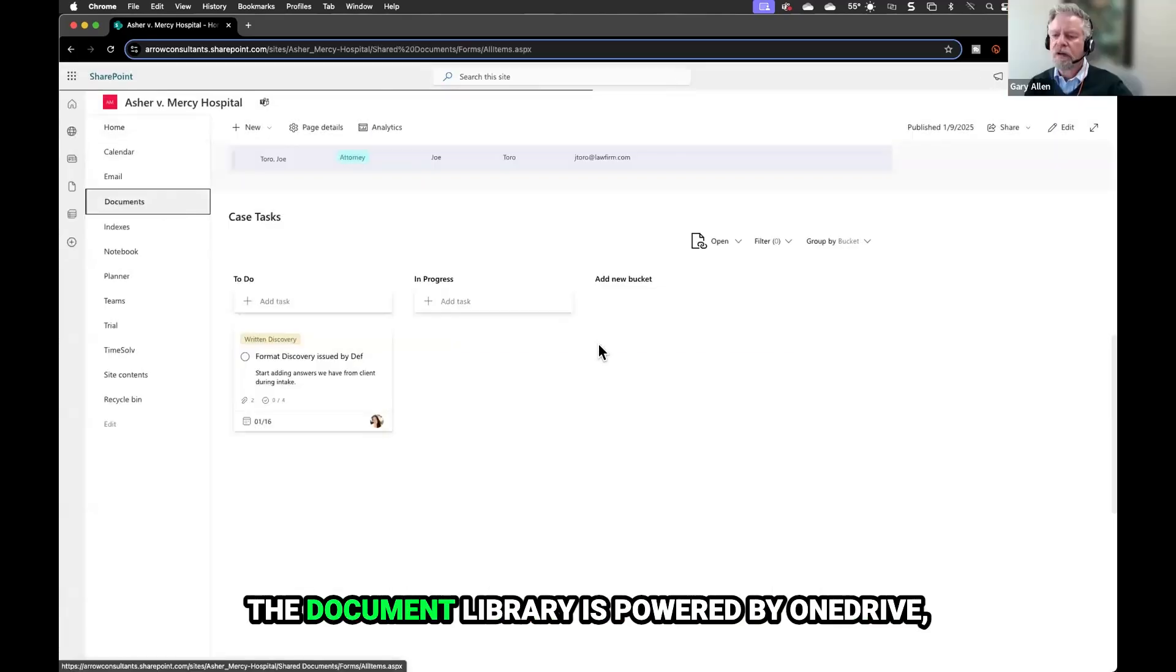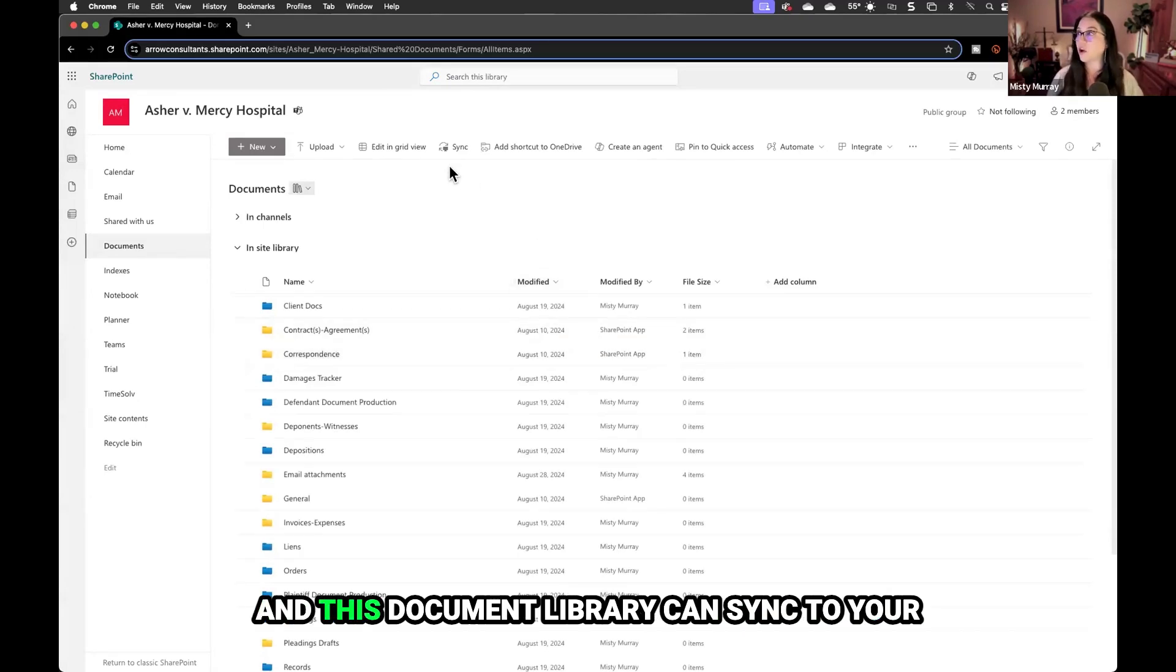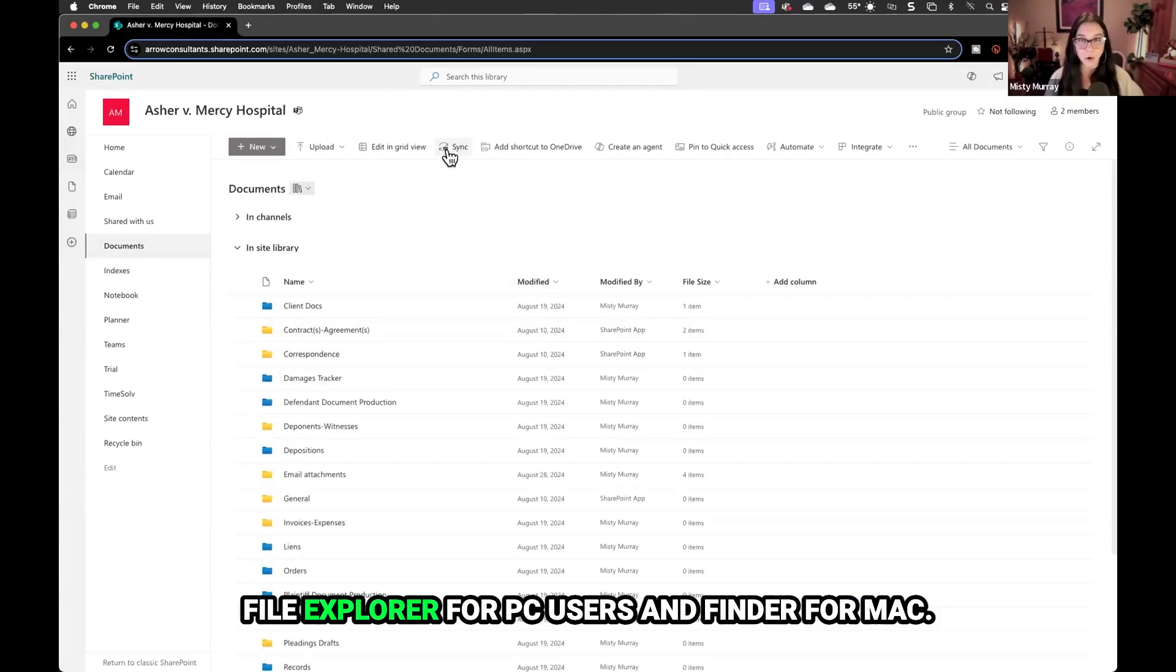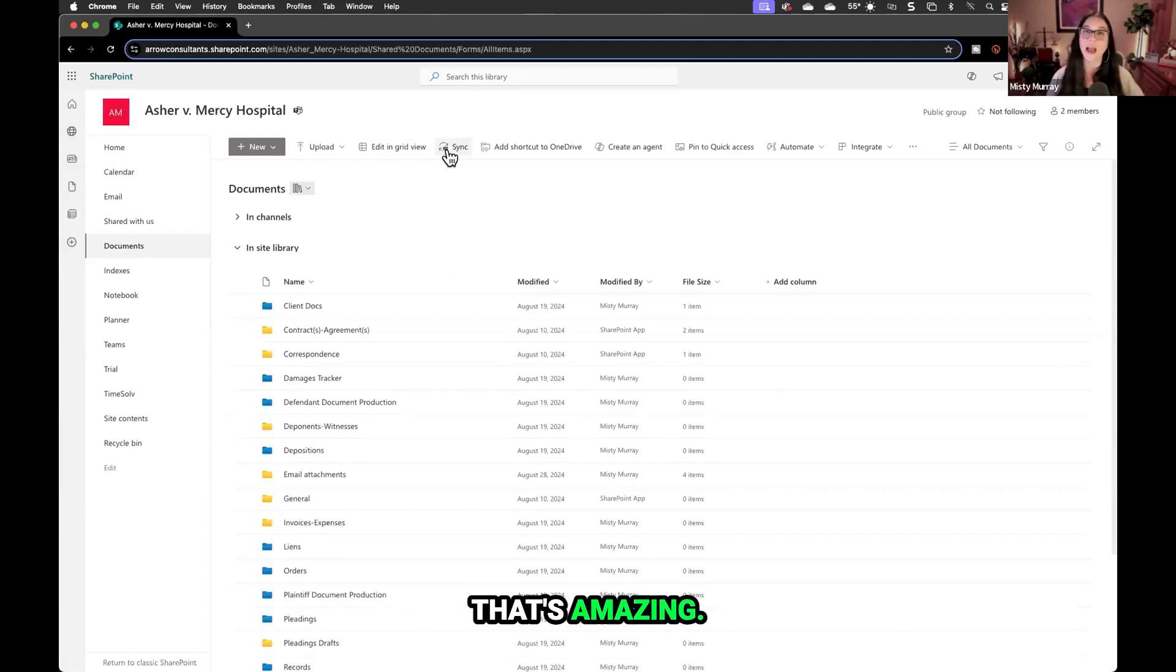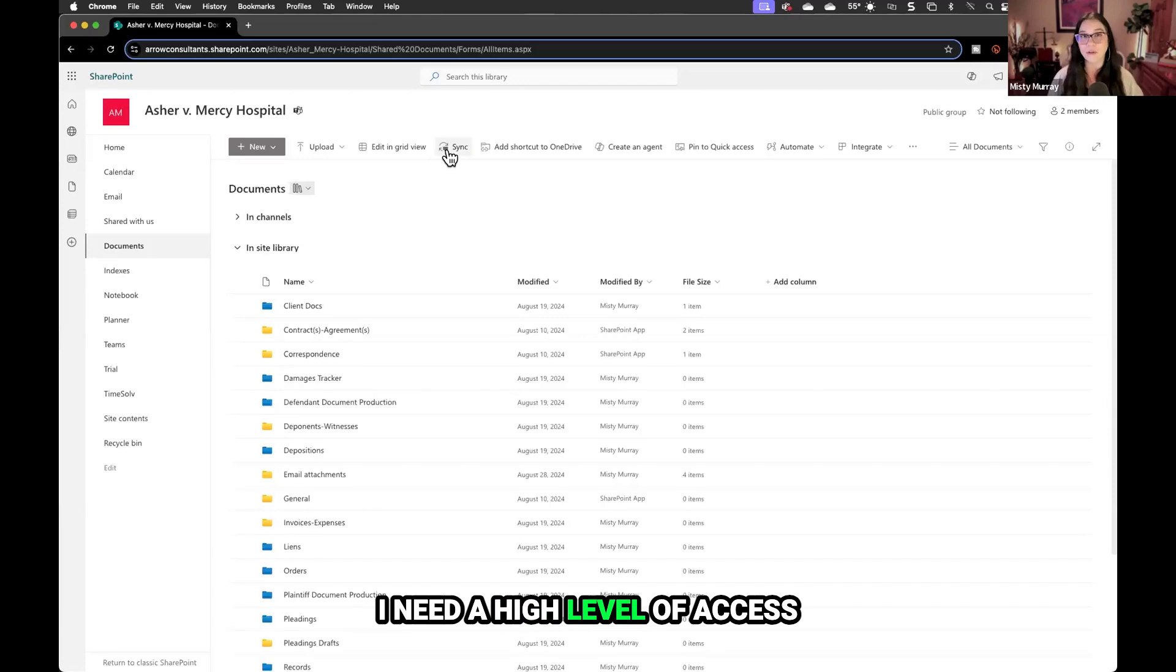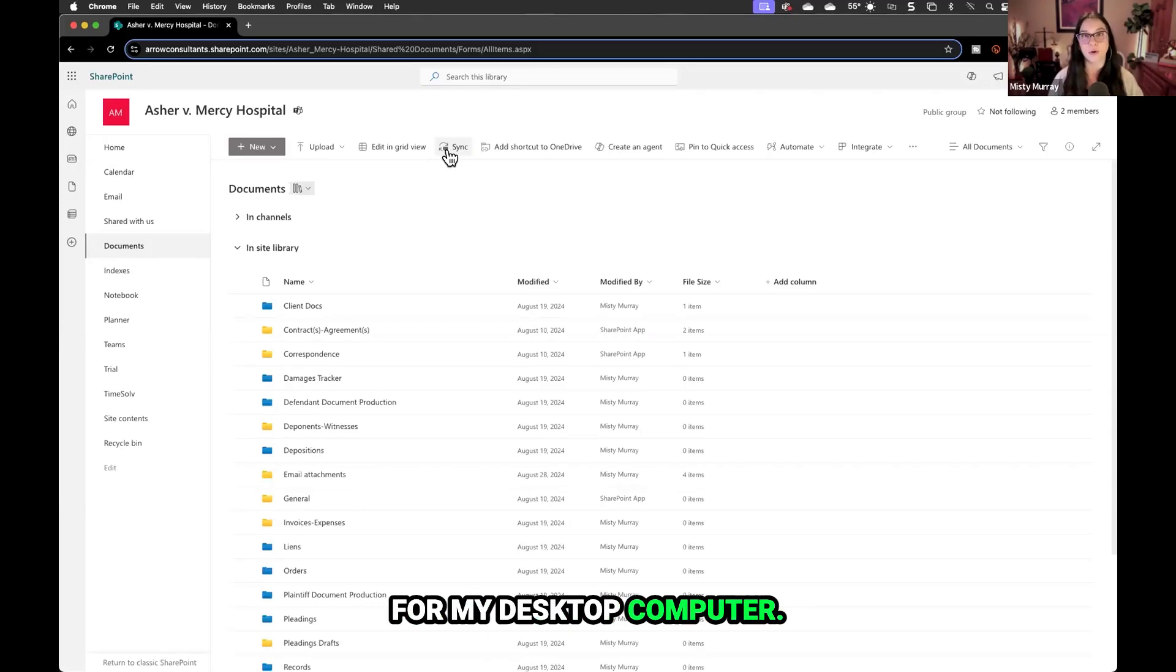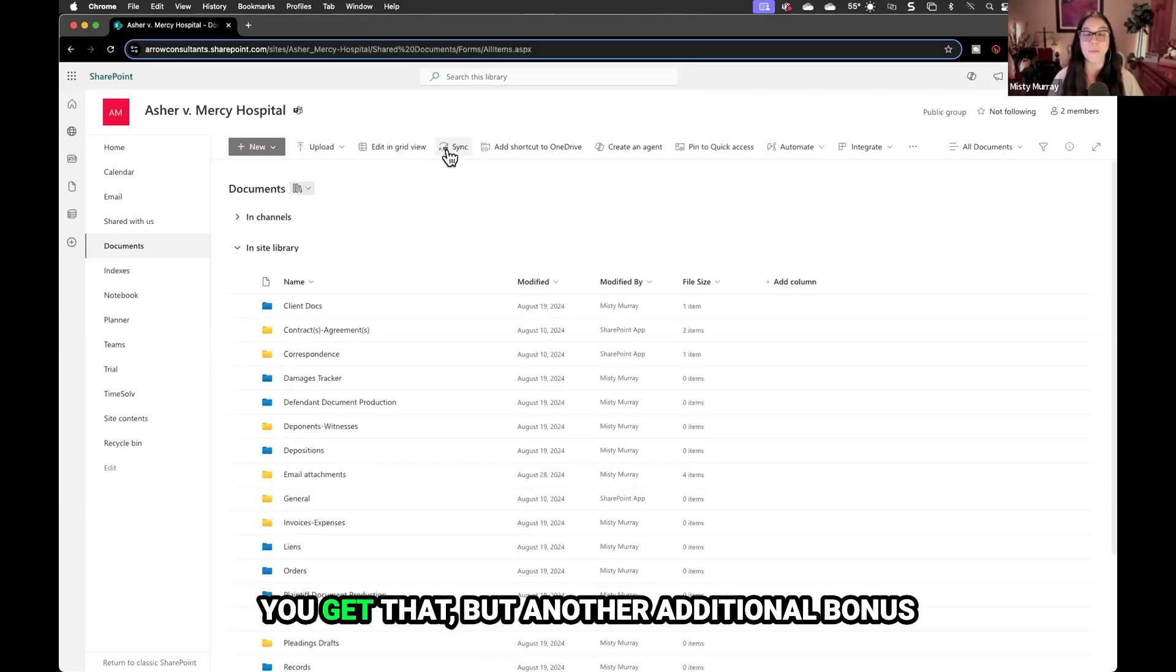The document library is powered by OneDrive and can sync to your file explorer for PC users and Finder for Mac. I don't want to wait for a web page to load. I need a high level of access for my desktop computer, and through this mechanism, you get that.